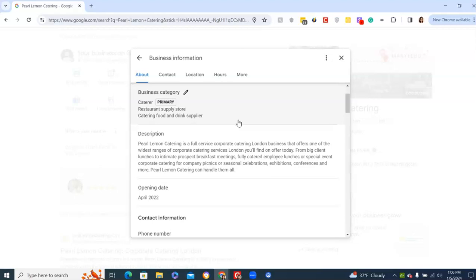You also want to try to describe everything in full what you do. So for this, we mentioned we do breakfast meetings, lunch meetings, special events, corporate catering, celebrations, exhibitions, conferences, anything. By picking up those keywords, when someone searches catering for a conference, exhibition catering, those things, it's going to help pull you up. So keep that in mind.